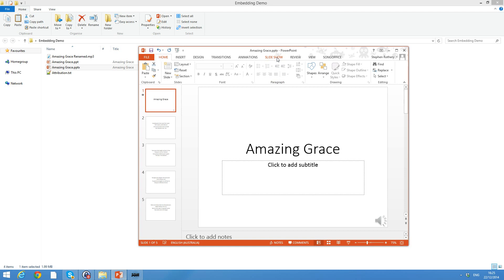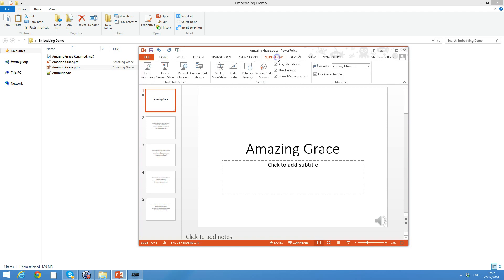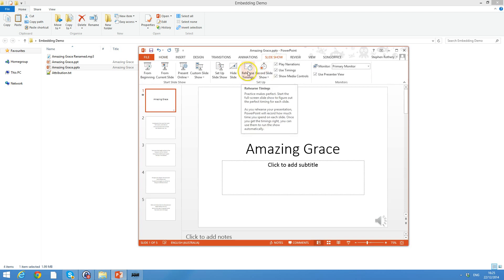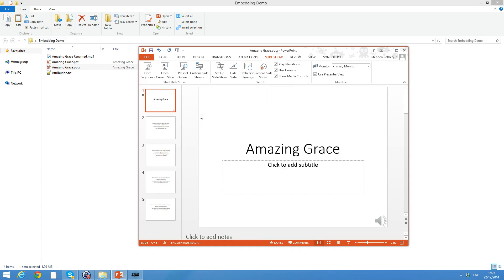What we're going to use is a feature called Rehearse Timings in PowerPoint. How this works is you basically click Rehearse Timings and it starts to play back the show, but it remembers the timings of your clicks as you advance through the show. This basically means we can preset how long we want to spend on each slide, rather than having to work out or time how long each verse goes for.